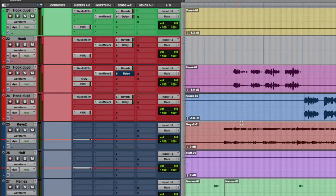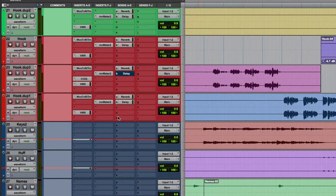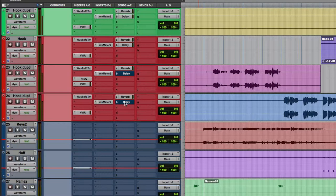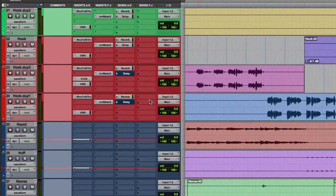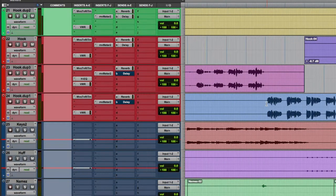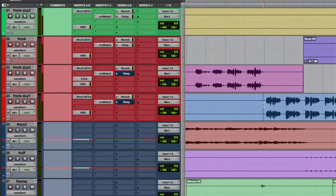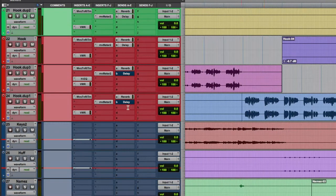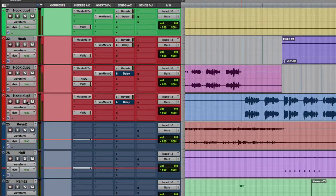Yo, what up everybody? It's Martin here, and today I'm going to show you how to do some delay throws. Basically adding echo to only the words that you want in a song.